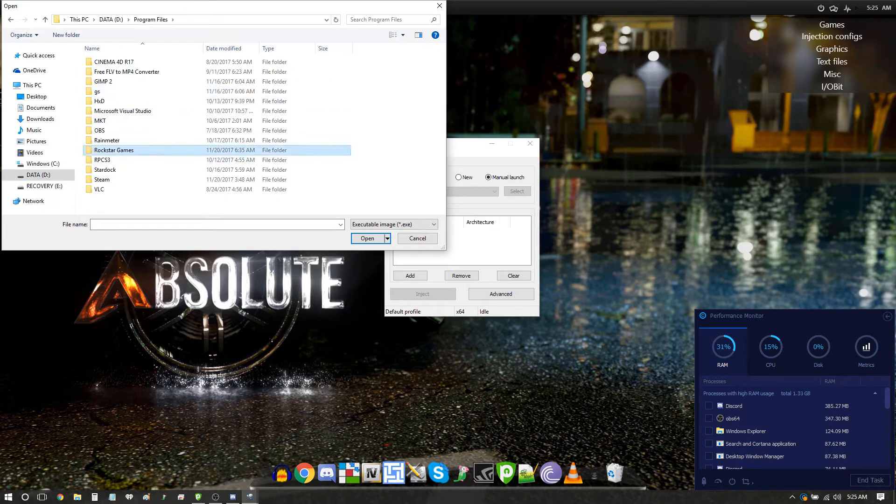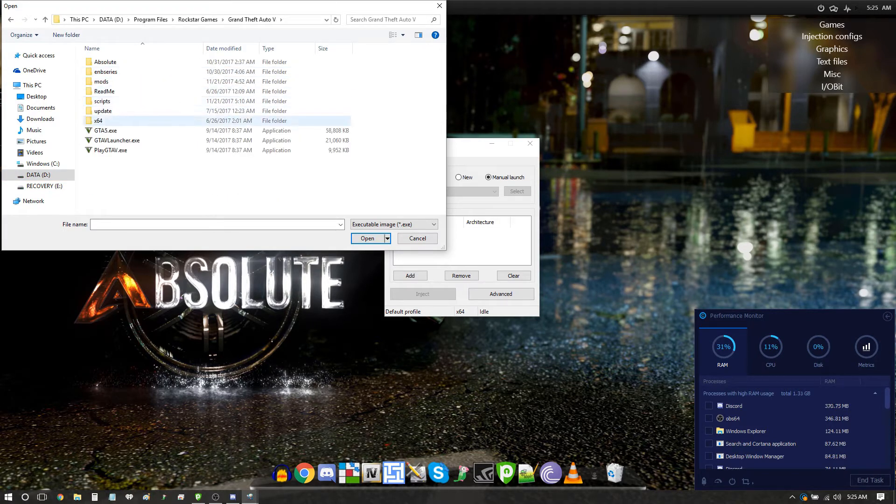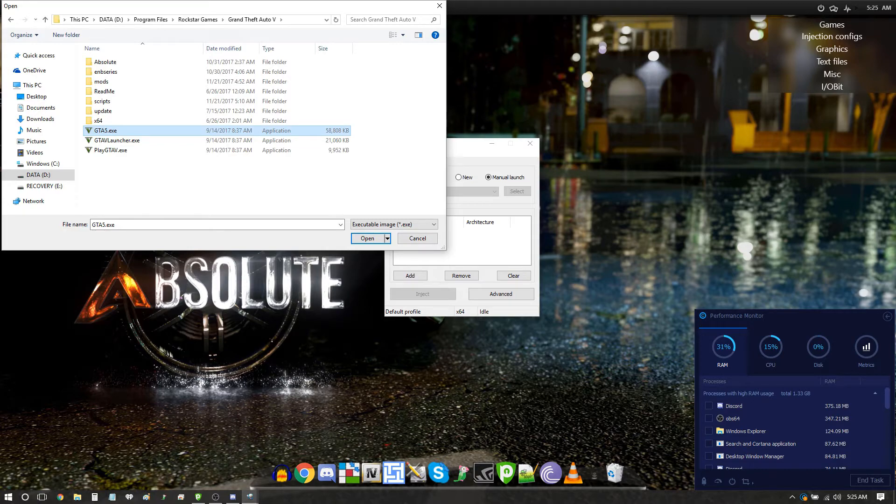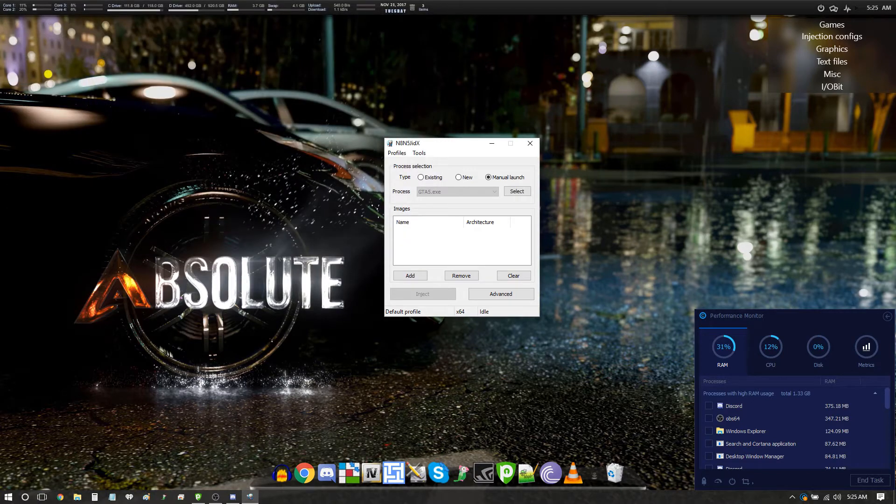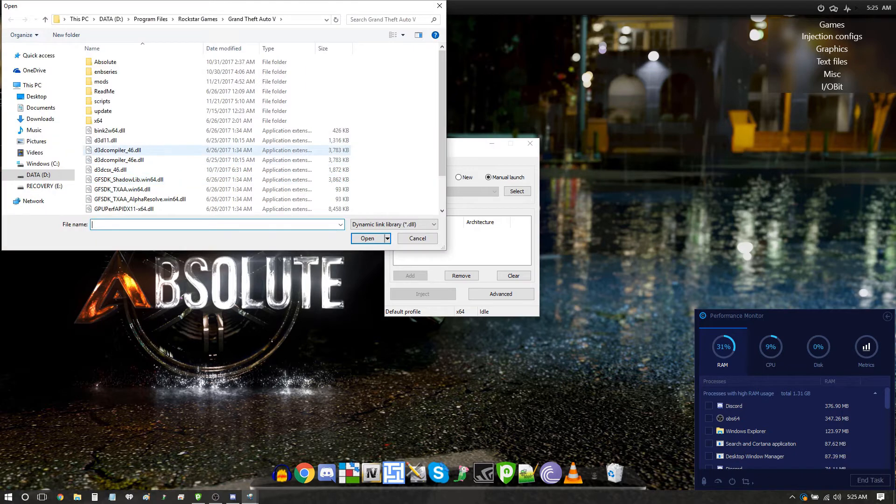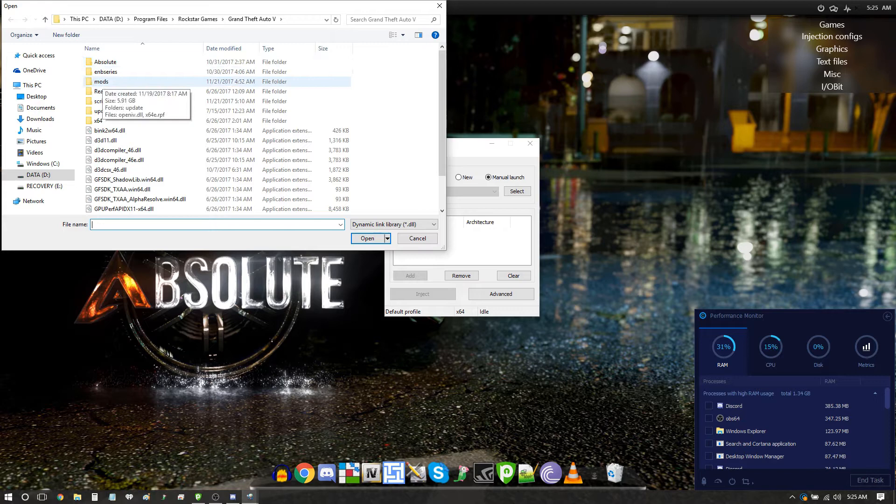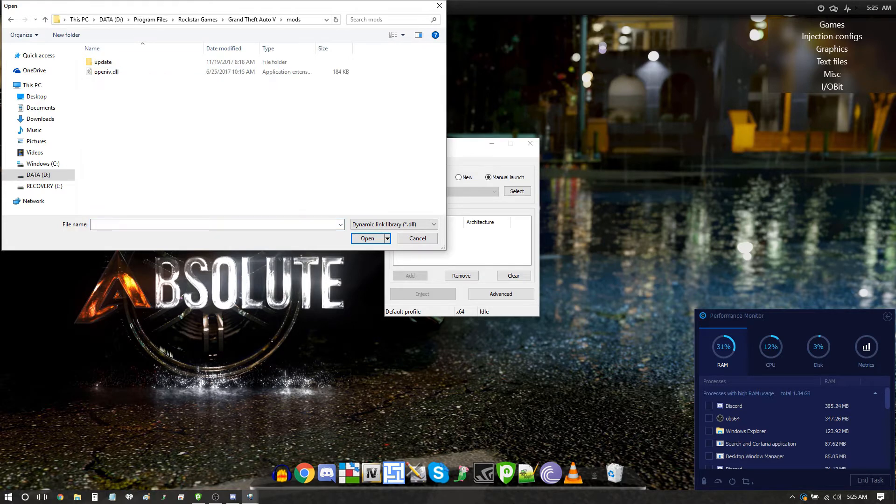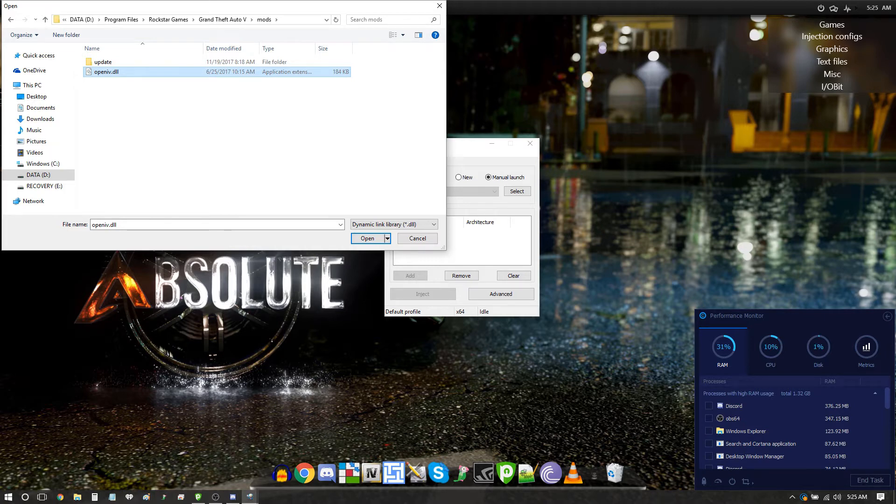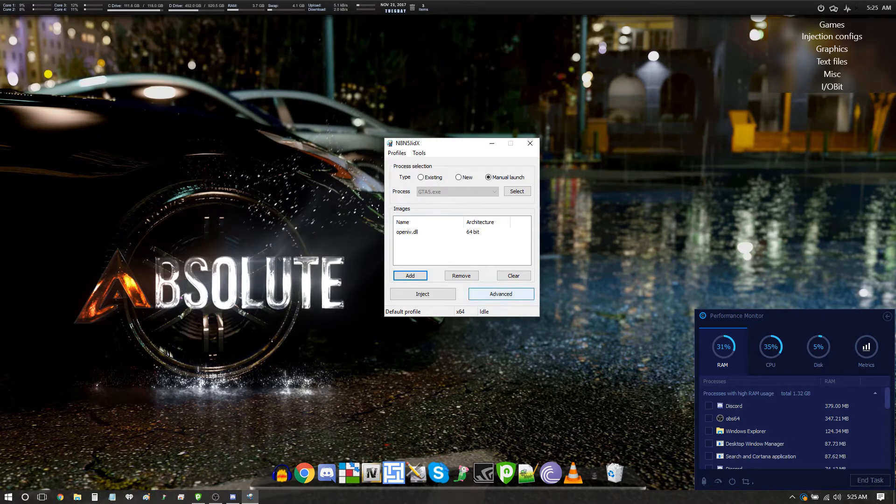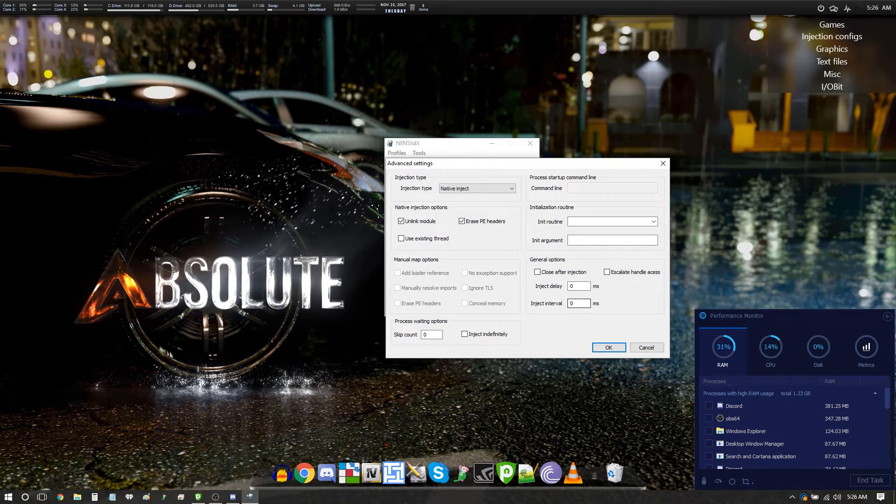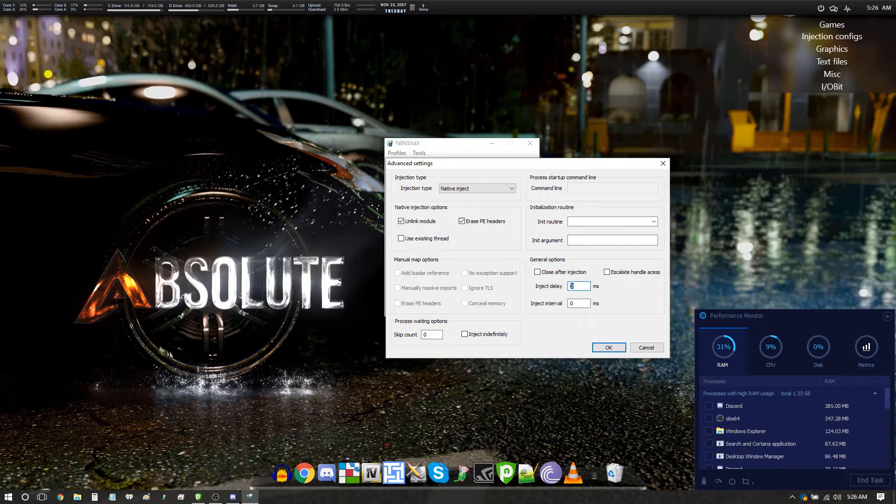You want to browse to your GTA directory, select GTA 5.exe, click add, browse to your GTA 5 directory mods folder, select open iv.dll, there it is.